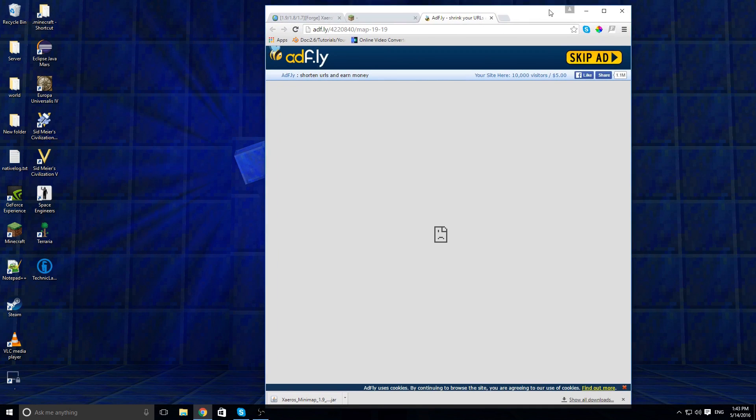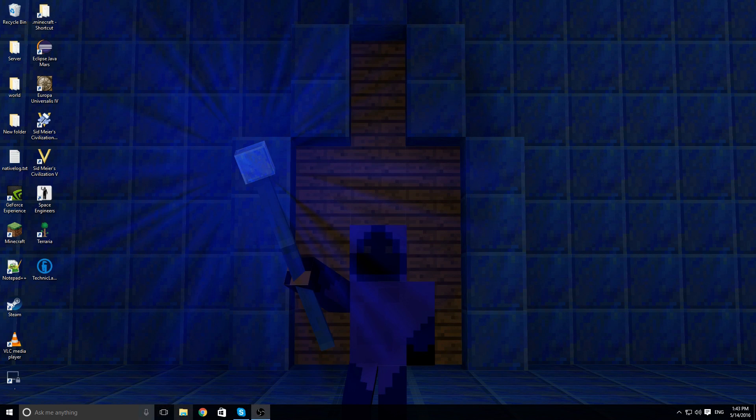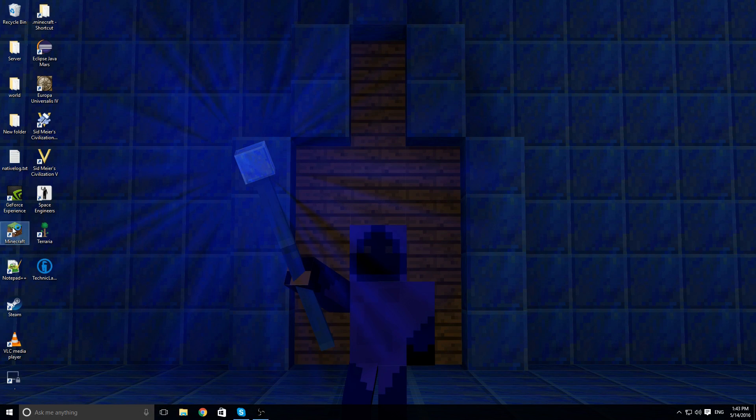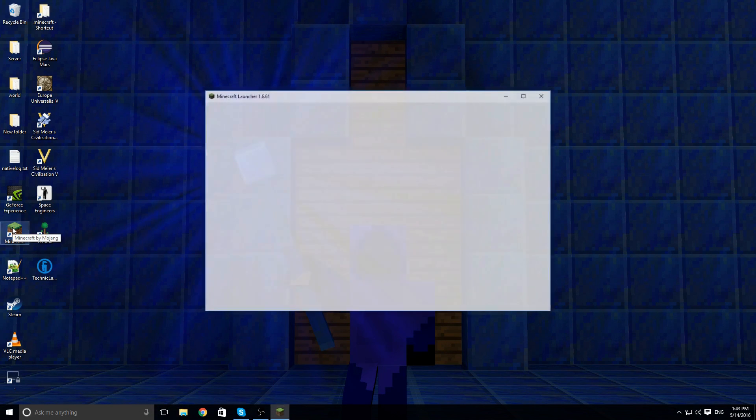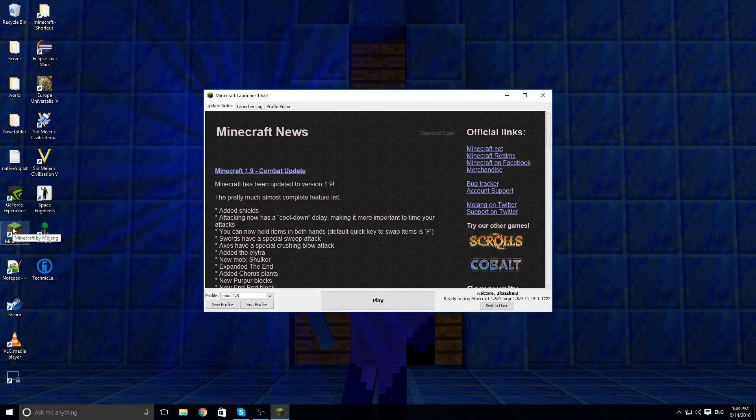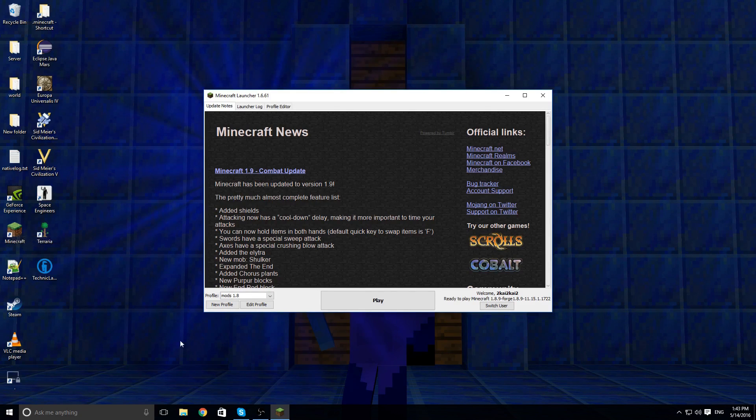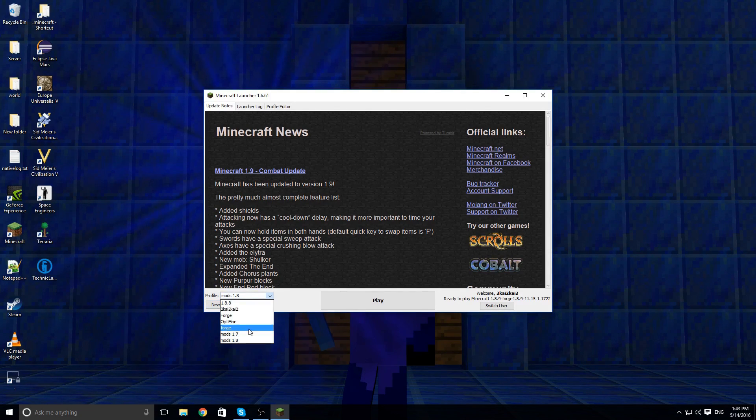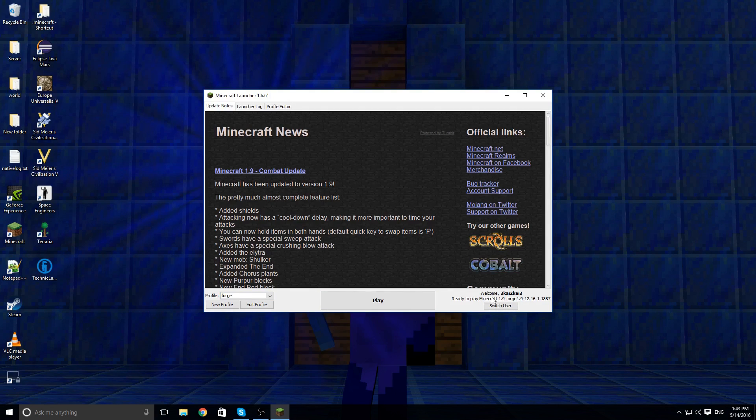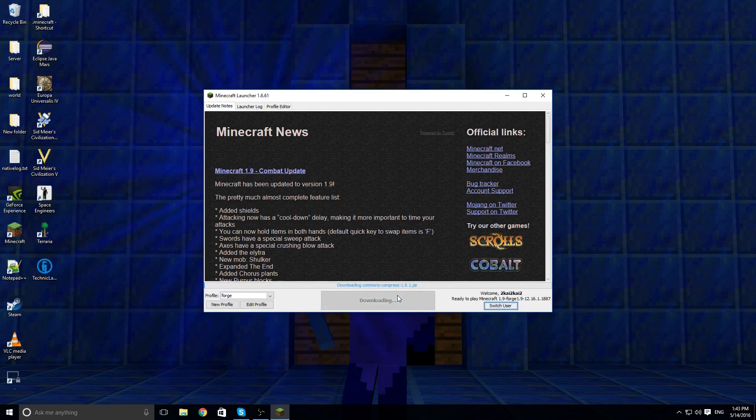Now you should have it done. Let's open up Minecraft. Now select Forge, so it has 1.9, press Play.